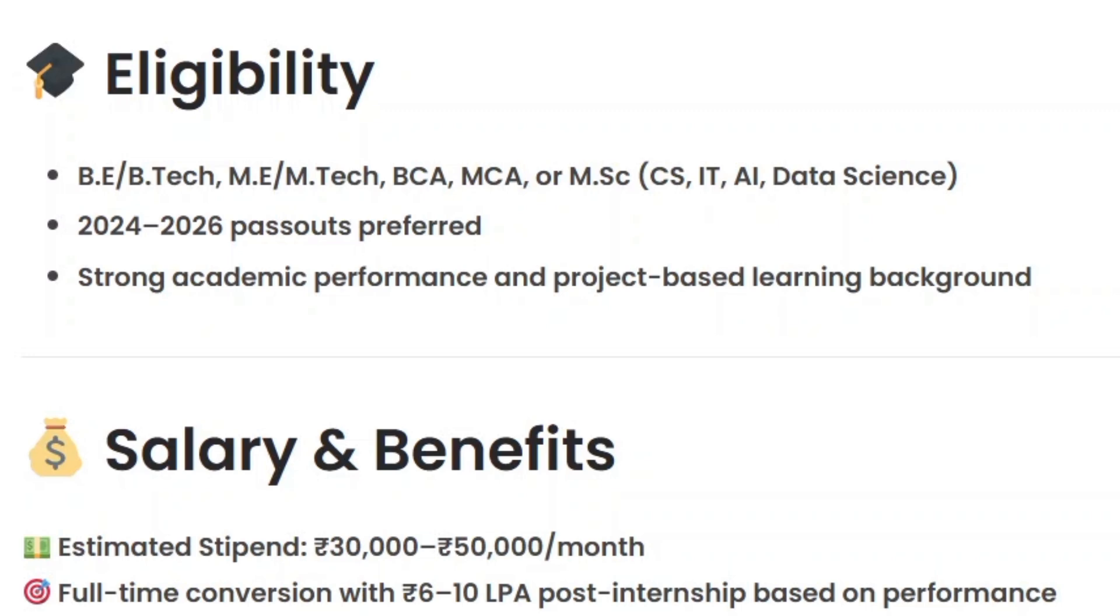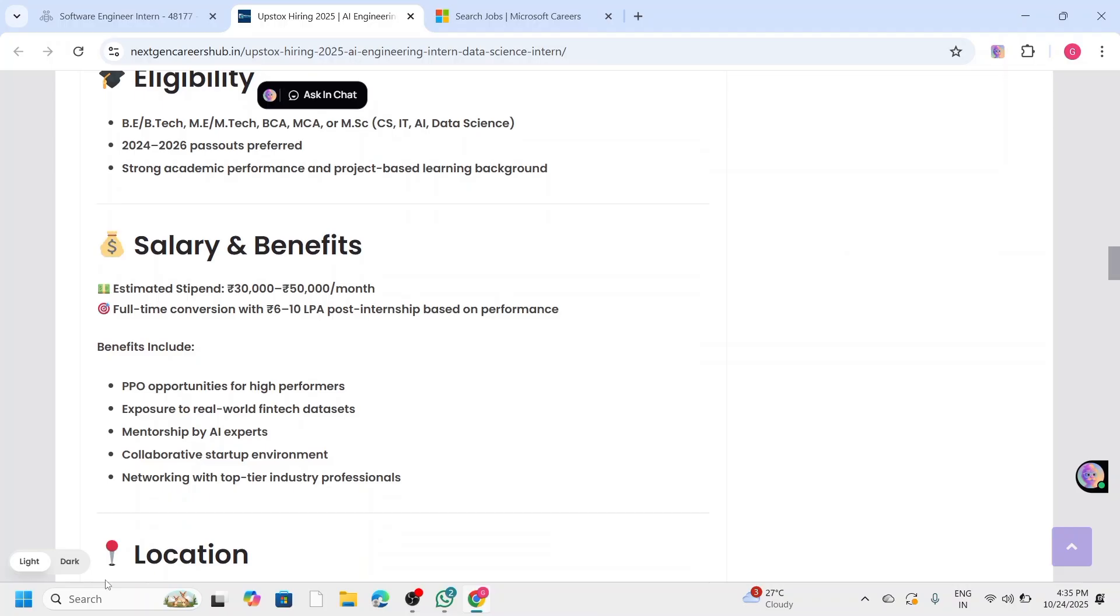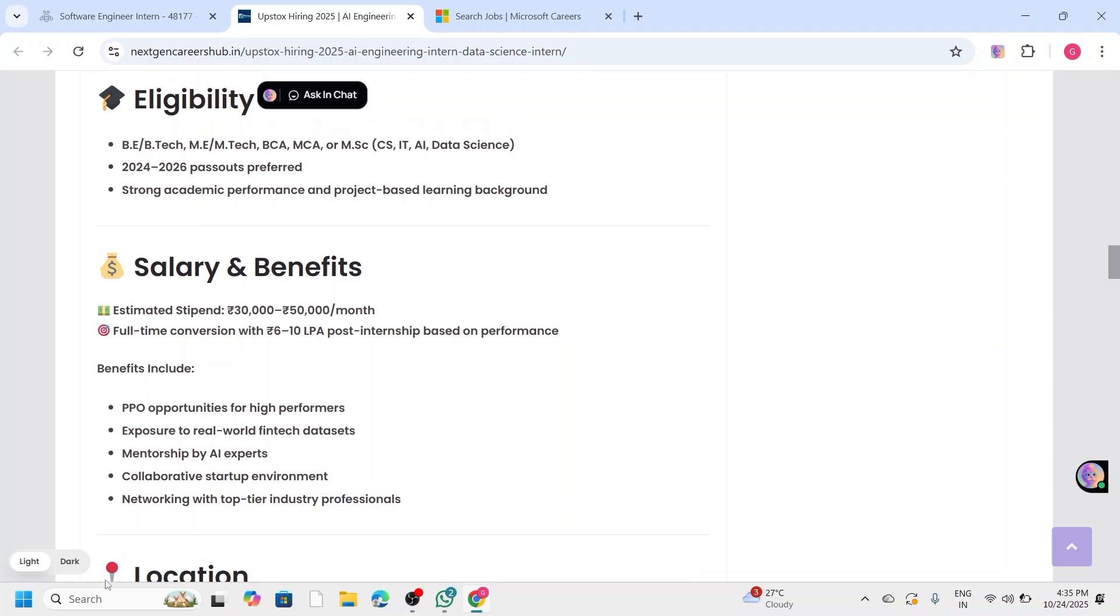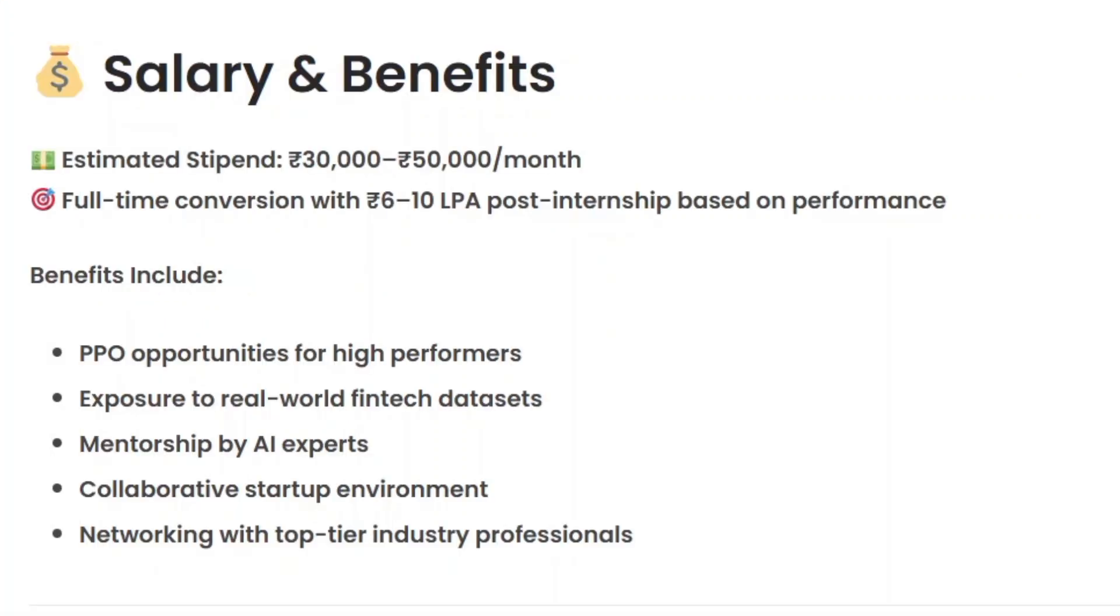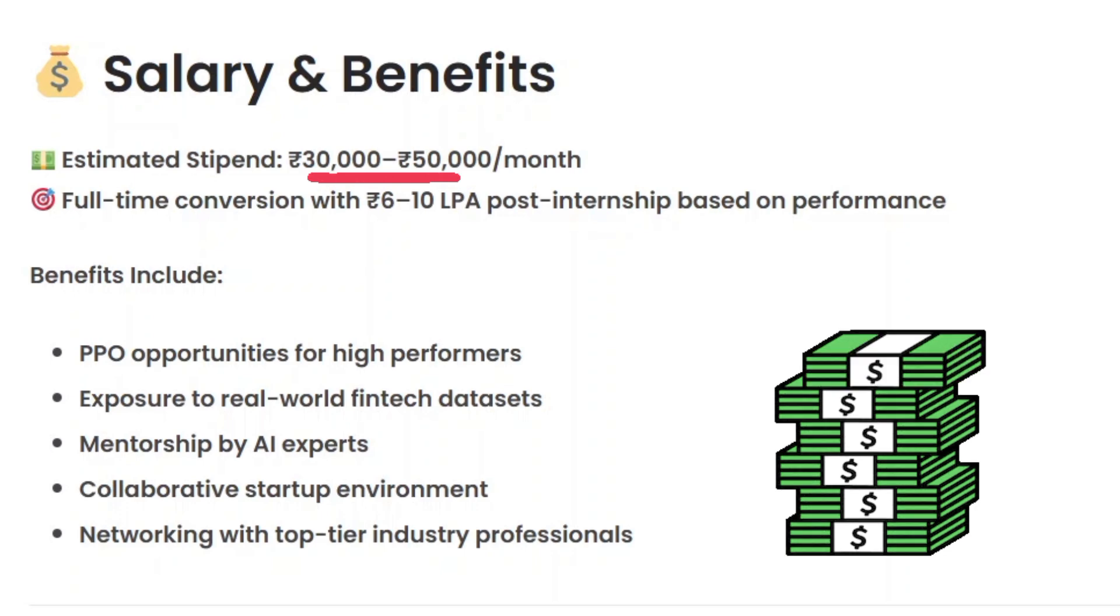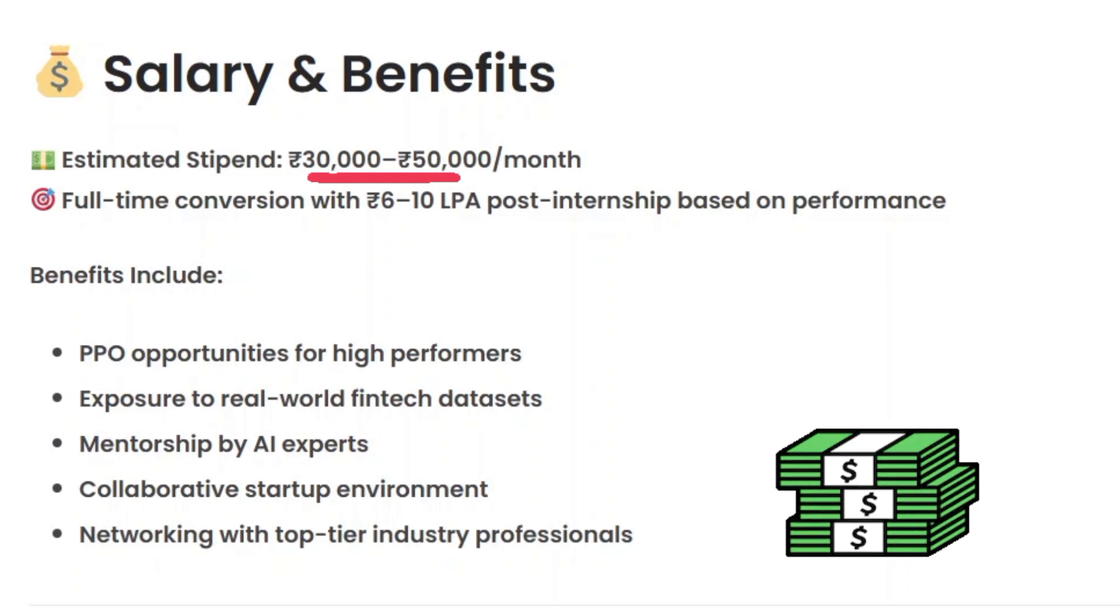Students pursuing BE, B.Tech, ME, M.Tech, or any related field with 2024 to 2026 batch pass-outs are preferred, along with strong academic performance and project-based learning experience. The internship requires strong skills in Python, data structures and algorithms, and a good understanding of machine learning concepts, while experience with SQL, data analysis, and cloud tools is an added advantage.